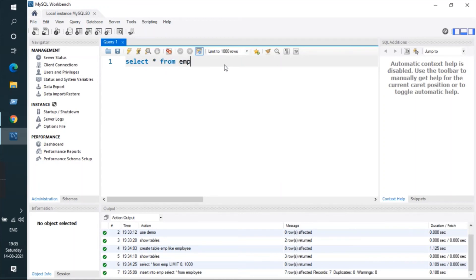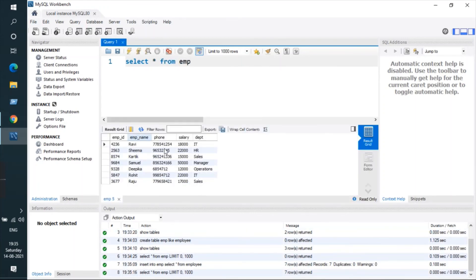Here you can see the emp table now has all the data inserted from the original employee table. This was the video showing how we copied all the data from the employee table to the emp table. I hope you liked the video, thank you!